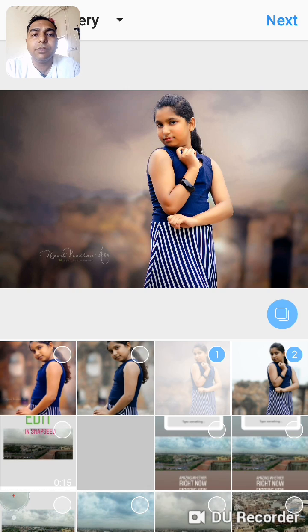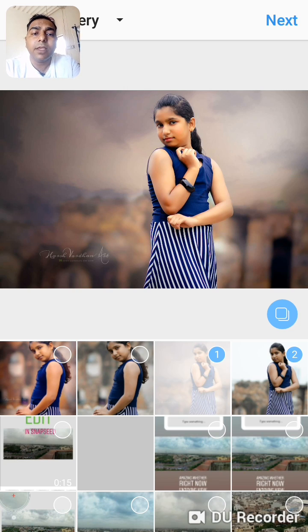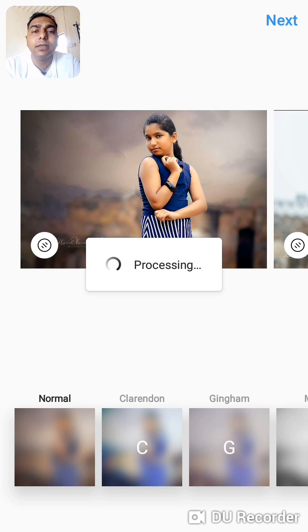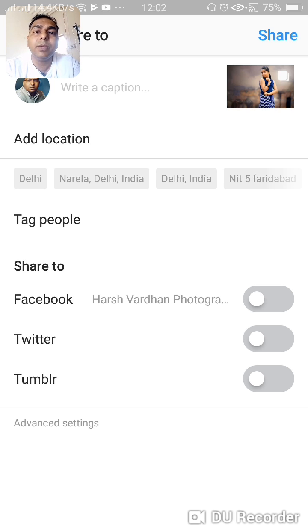This is an easy fix to upload full-size multiple images or videos on Instagram. After that you can press next, apply a filter if you want, then press next again and add captions, location, and everything else, then press share and your image will be shared in full-size on Instagram.